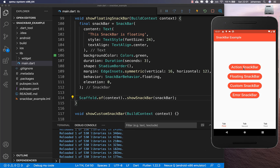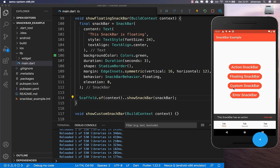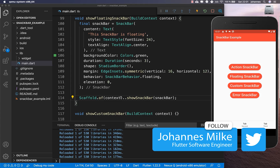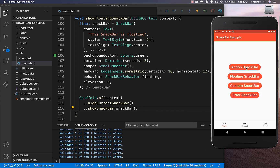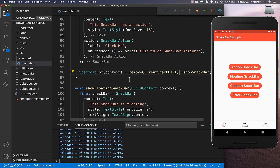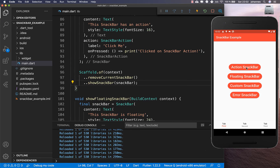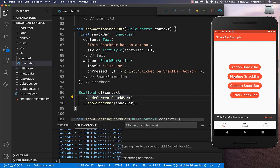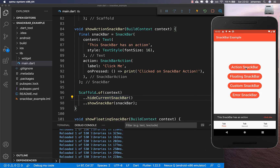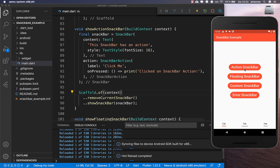One problem with snack bars is that clicking the button rapidly causes a delay before the next one shows. You can fix this by calling `hideCurrentSnackBar` before showing a new one — this hides the current snack bar immediately so the new one shows right away. There is also `removeCurrentSnackBar`, which produces a different animation where it goes back first, which doesn't look as good. Prefer `removeCurrentSnackBar` for a smoother animation that slides in cleanly.